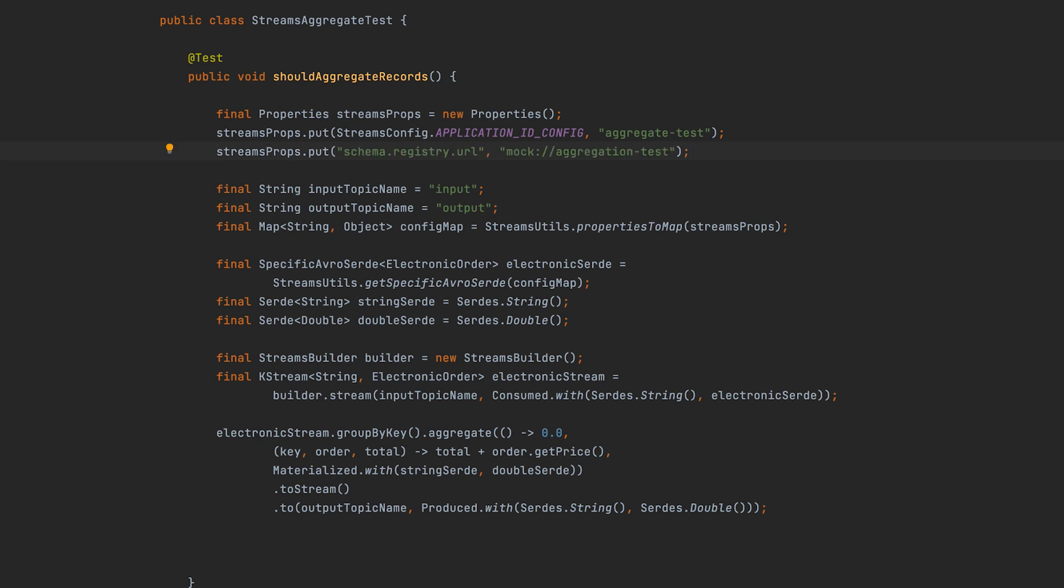First, you'll add a config to use a mock schema registry. It's an in-memory version of schema registry suitable for unit testing.